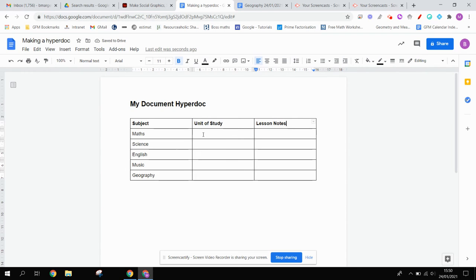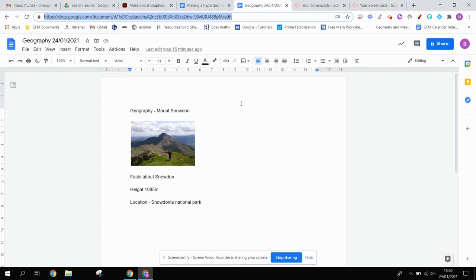Now, what you could do is you could insert a hyperlink to a lesson that you just learned about. So let's just start here. And let's imagine that we've had a lesson about Mount Snowden, and I've made a quick couple of notes just here.